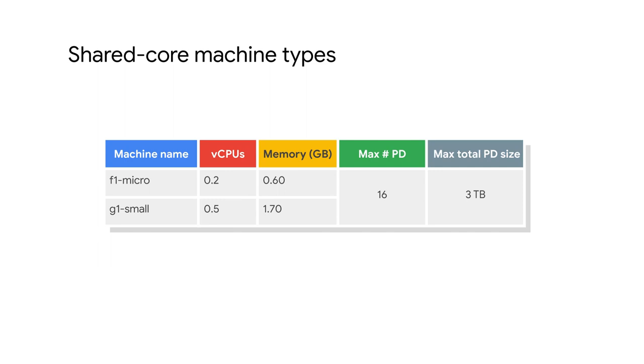Shared-core machine types provide one virtual CPU that is allowed to run for a portion of the time on a single hardware hyperthread on the host CPU running your instance. Shared-core instances can be more cost-effective for running small, non-resource-intensive applications than other machine types. There are only two shared-core machine types to choose from: the f1 micro and the g1 small.